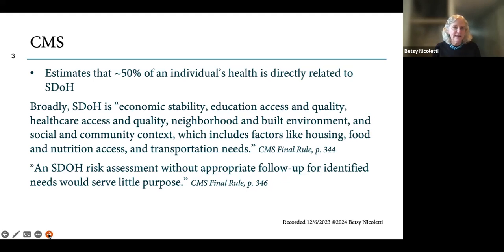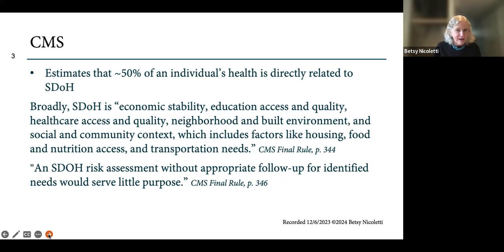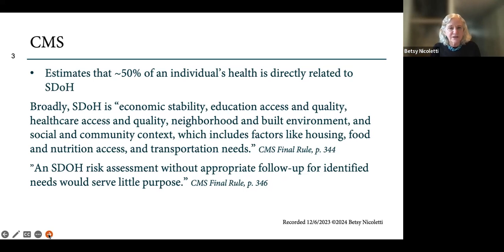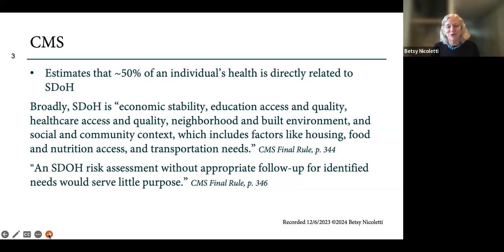Broadly, CMS defines social determinants of health as economic stability, education access and quality, health care access and quality, neighborhood and built environment, and social and community context, which includes factors like housing, food, nutrition access, and transportation needs. The quotes here are from the 2024 Physician Fee Schedule, which was released early November 2023.